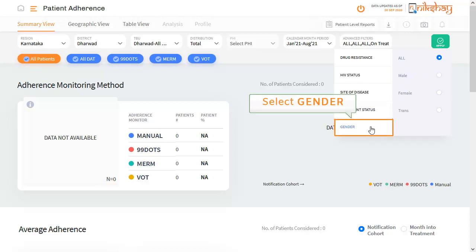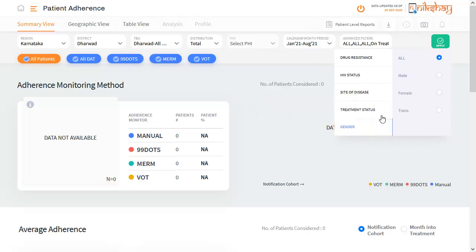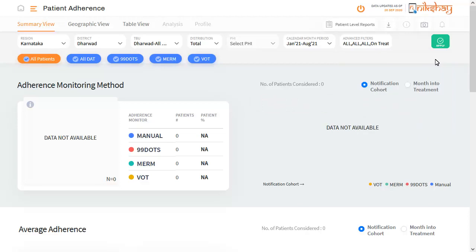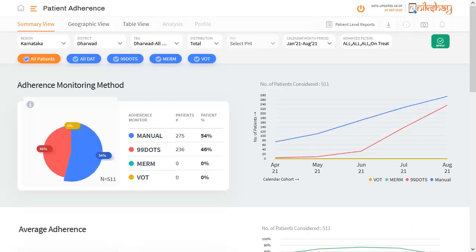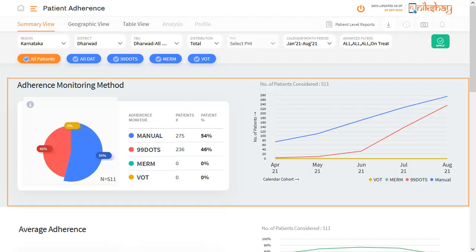The last drop-down is to select the gender. Once you have selected all the filters, click the apply button. Once you click the apply button, 4 different graphs are displayed. The first graph is titled Adherence Monitoring Method. This chart provides a summary of how many patients were assigned to each of the digital adherence technologies out of the patients notified and initiated on treatment during the selected period.